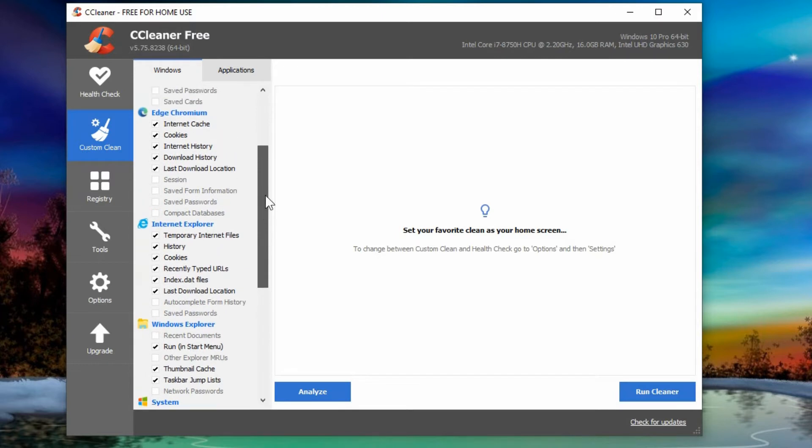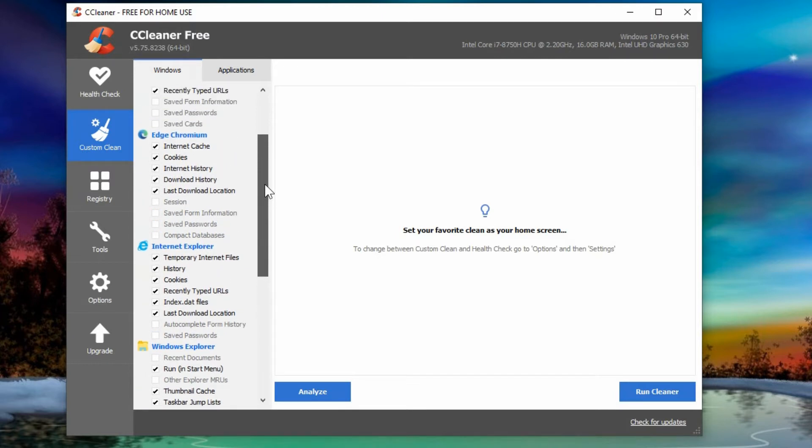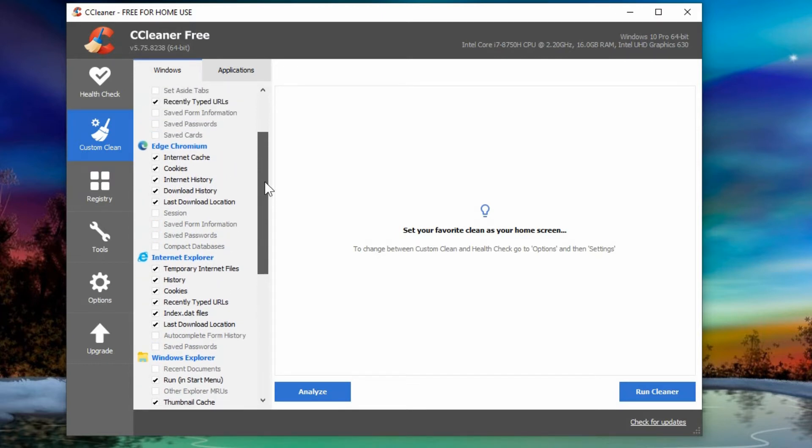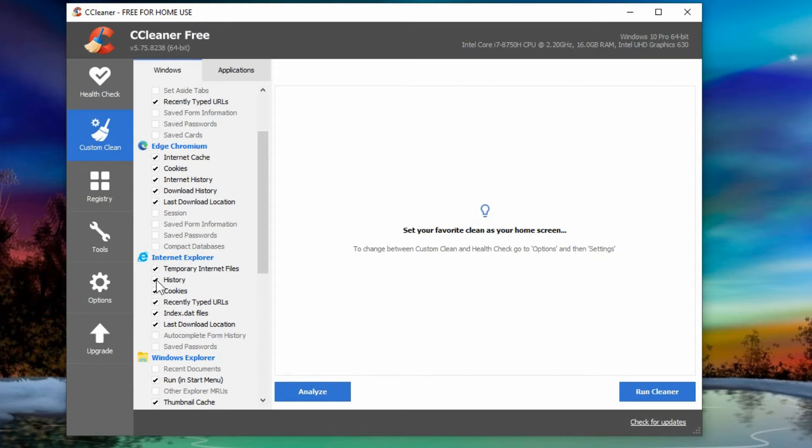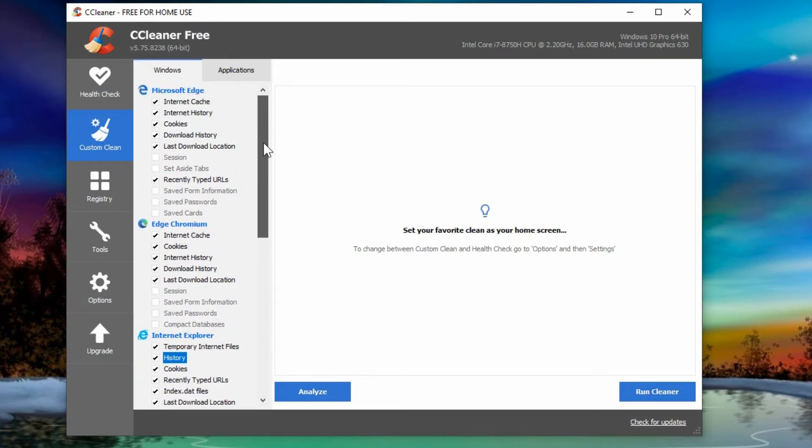You can browse through some of the other options in here and see if there's anything that you want to get out. For example on any particular web browser, if you want to keep your history and you don't want to lose that, then you can uncheck those things. So it depends on which browser that you're using.